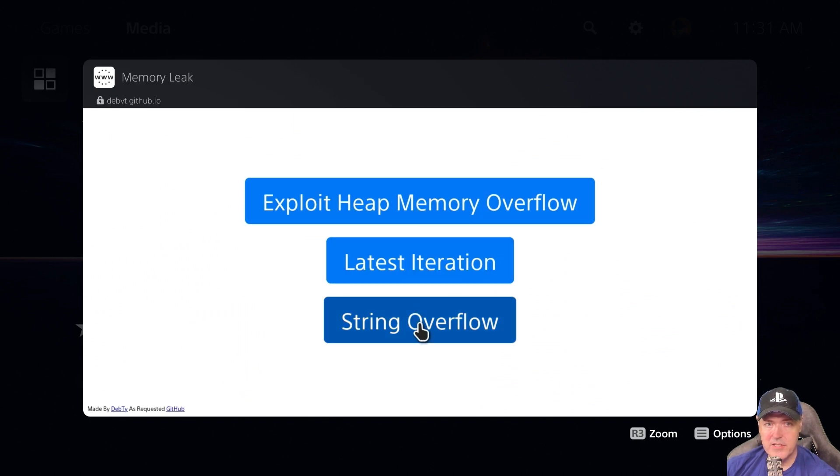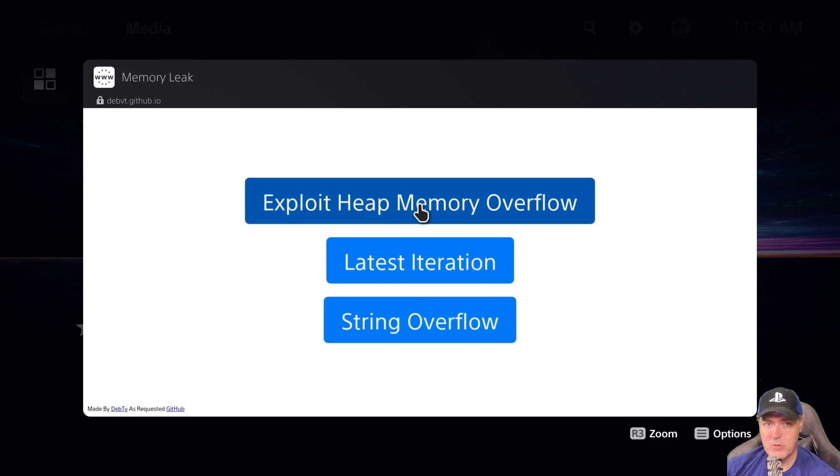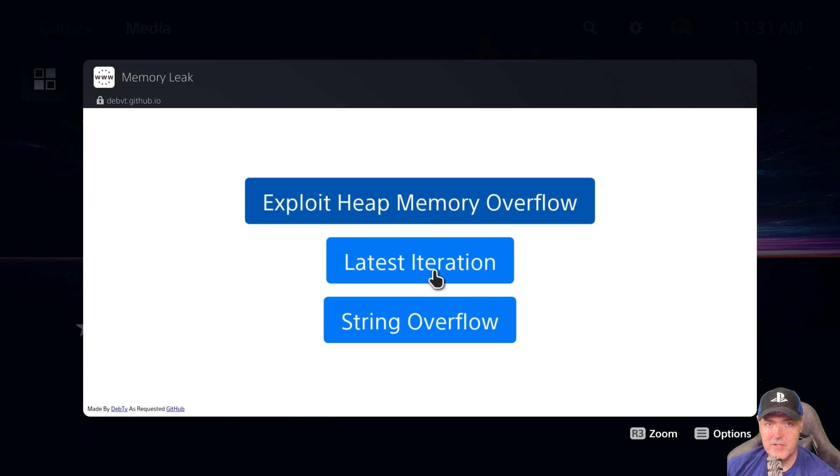There are three of them here. We're going to take the first one, which is the Exploit Heap Memory Overflow. As you can see, the button is still pressed in.